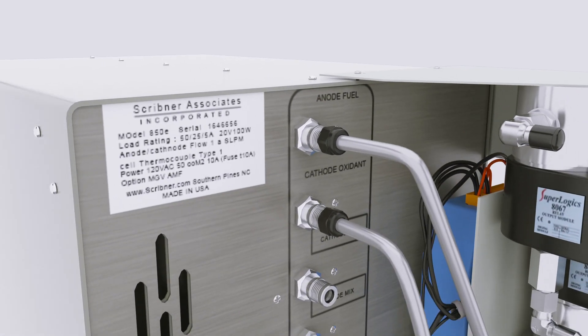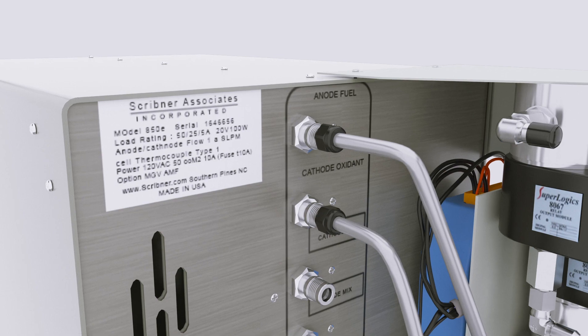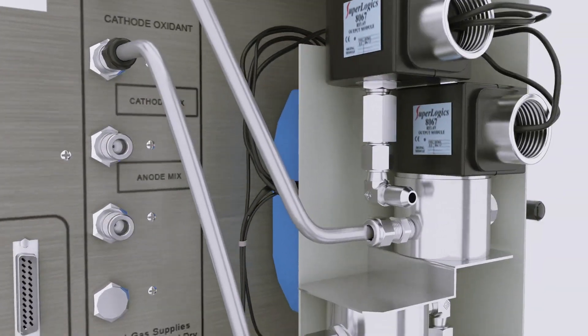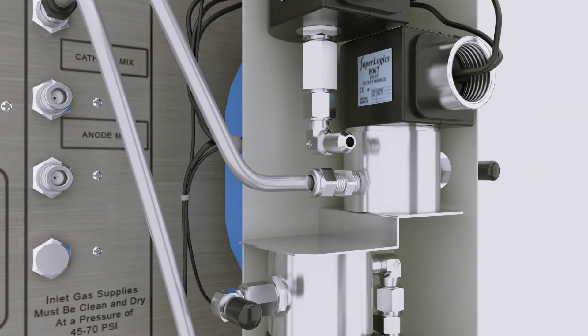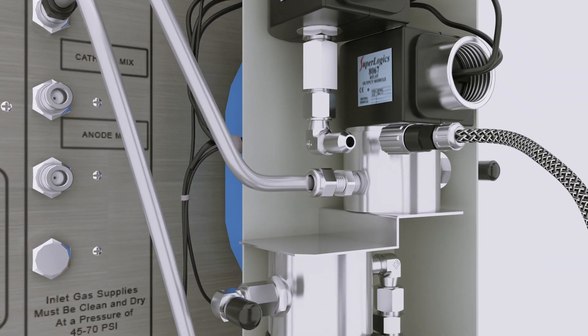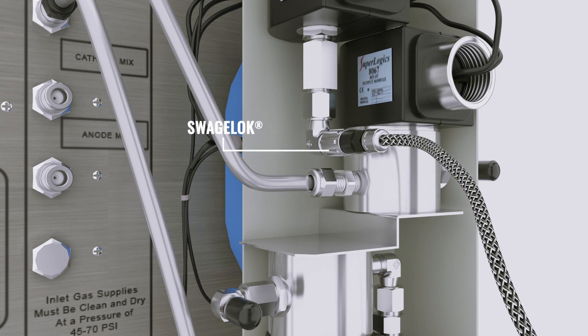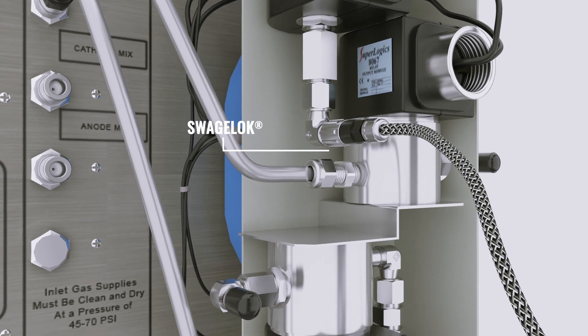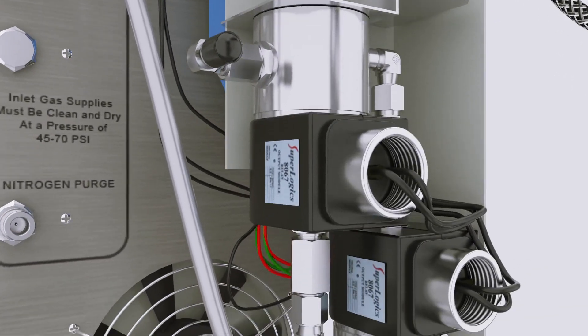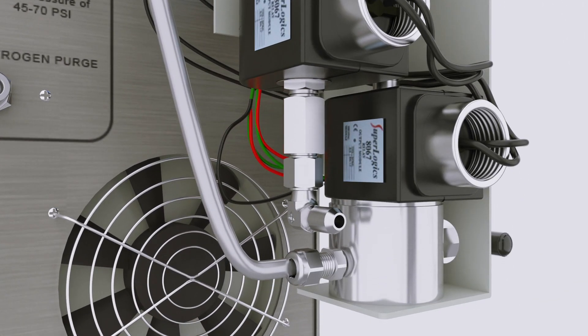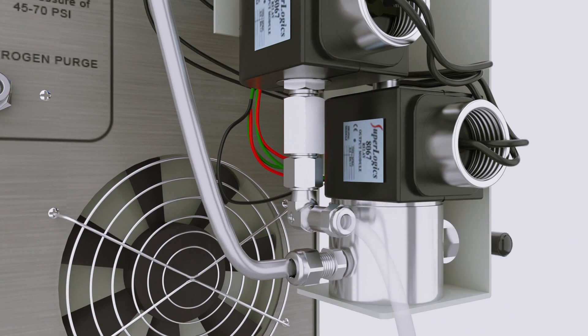Tighten the tubing connections with the provided 9/16th inch wrench. Connect the hydrogen anode supply to inlet port A of the multi-gas valves using a Swagelok flexible stainless steel line. Connect air to cathode inlet port A on the multi-gas valves.